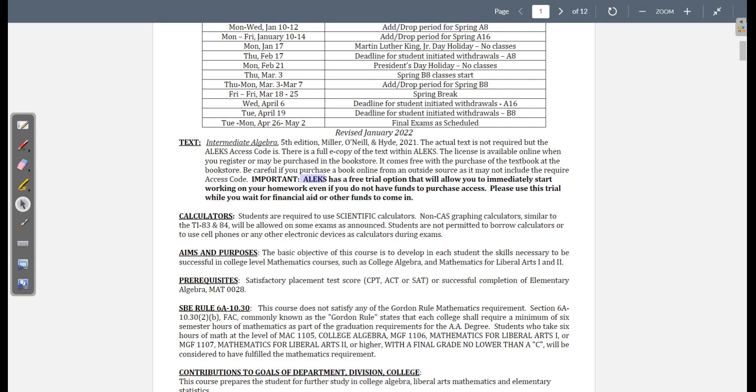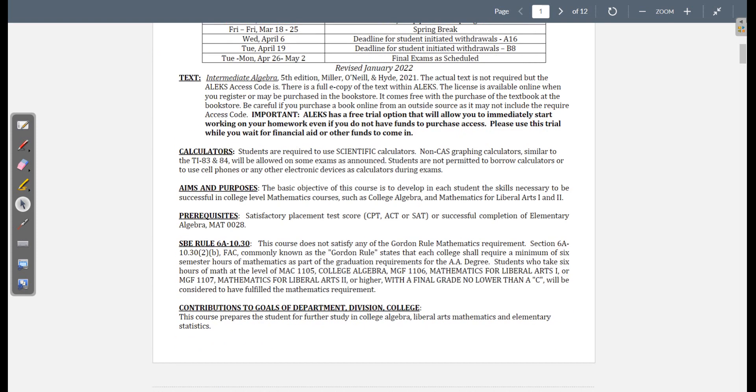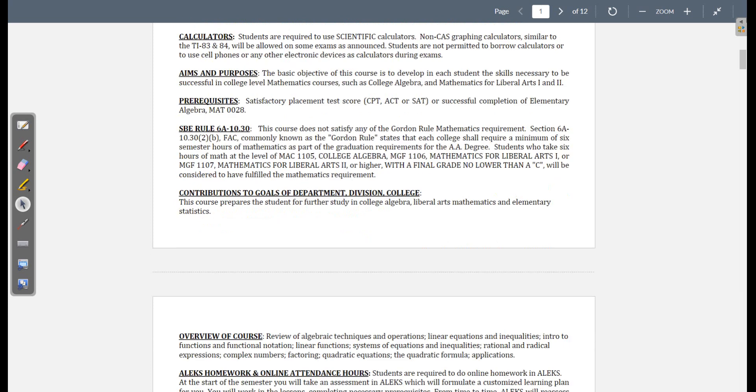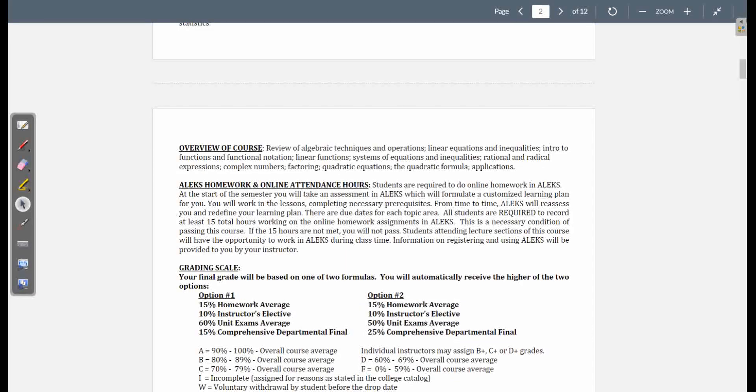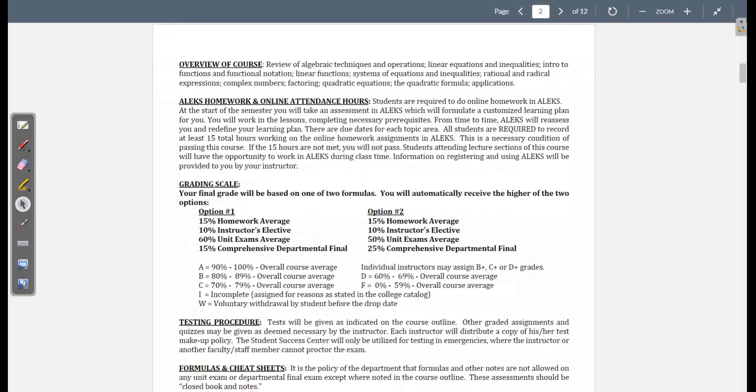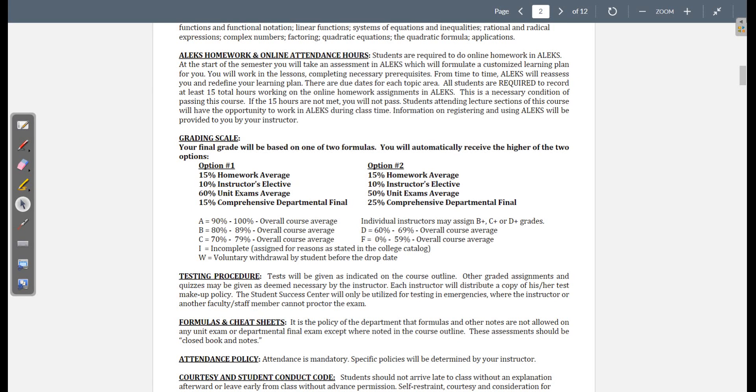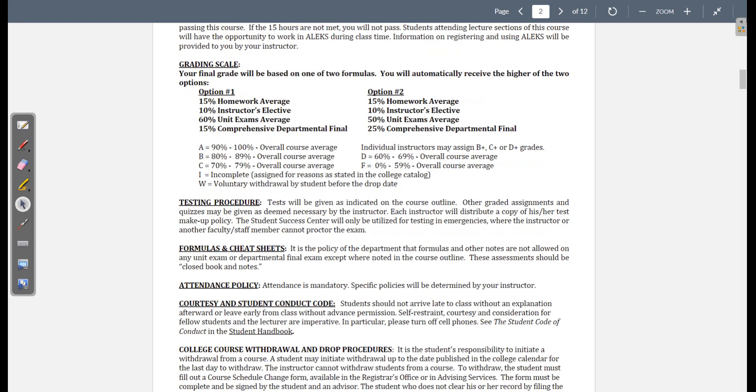This is very important. ALEKS has a free trial option that will allow you to immediately start working on your homework, even if you don't have funds to purchase access. I'm pretty sure it's a two-week trial. You have two weeks to buy access to the course. You're allowed to use calculators. All students are required to record at least 15 total hours working on the online homework assignments in ALEKS. I guess that's for the whole semester. To be honest, I don't care how long you spend.